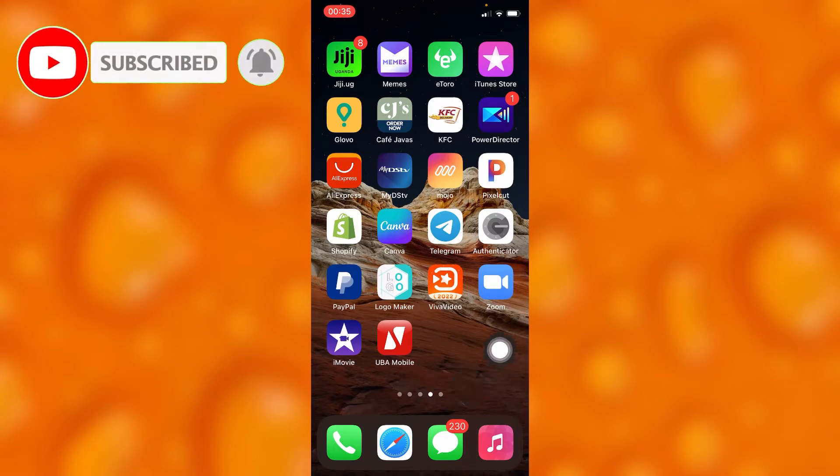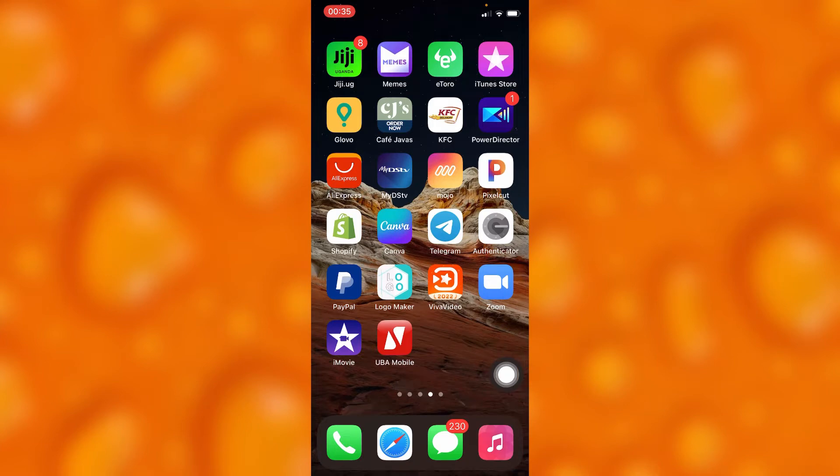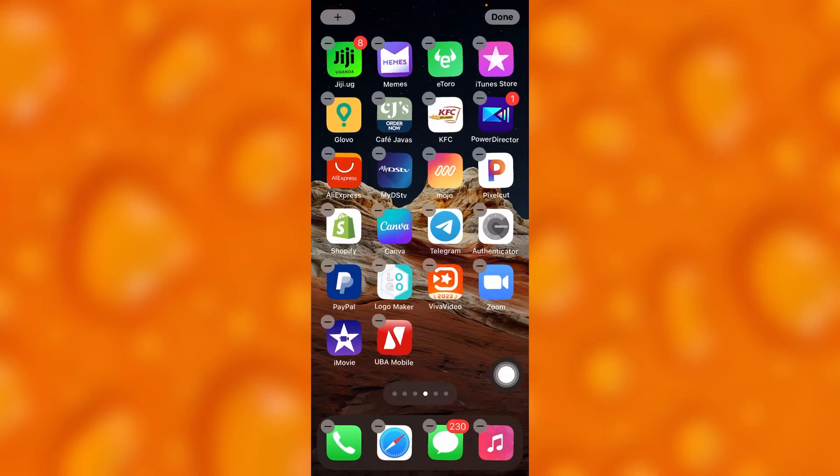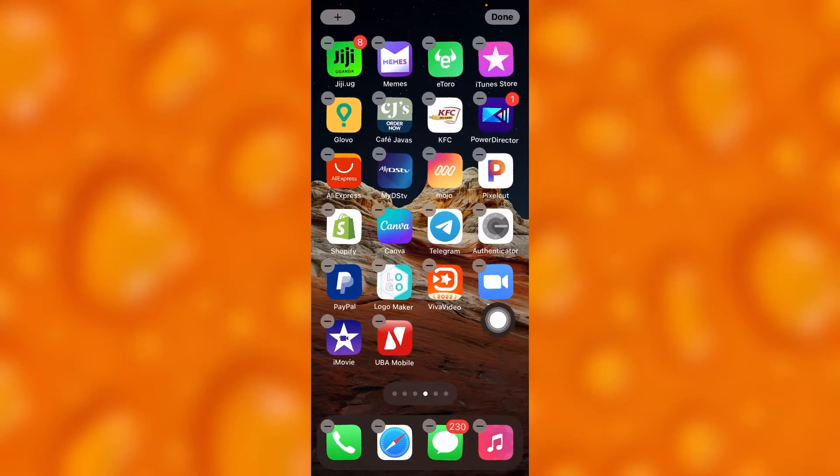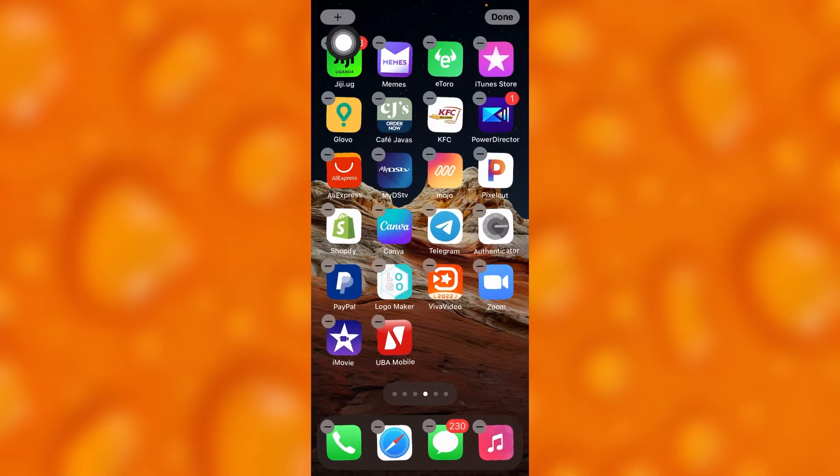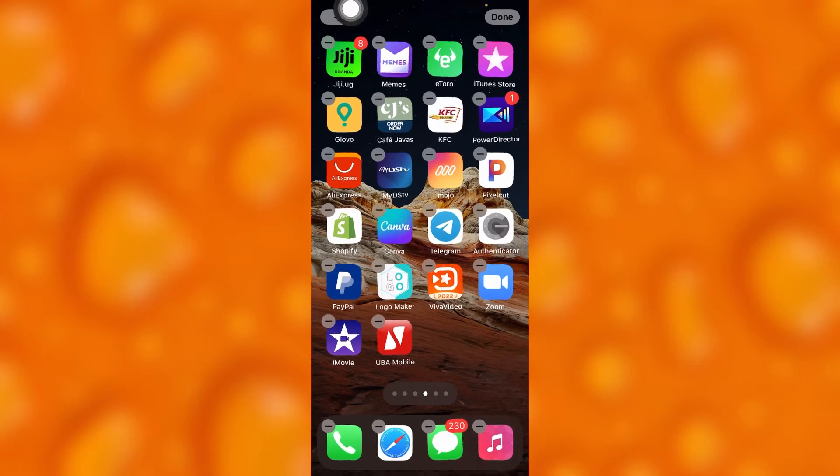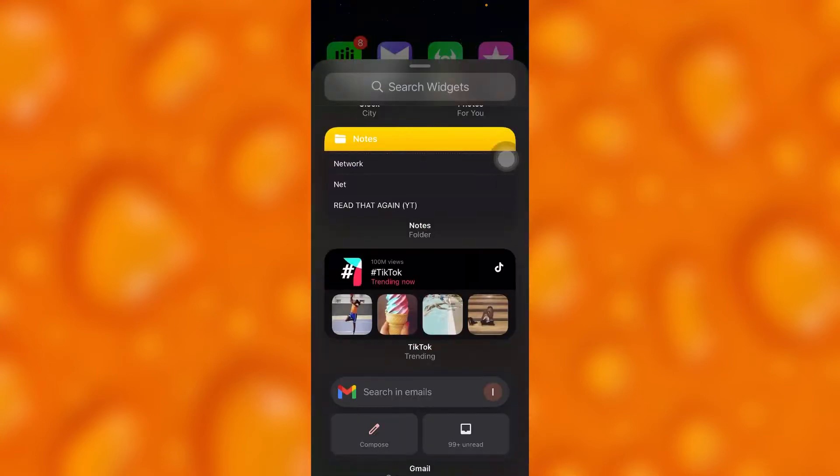You'll have to long tap into this space right here and then you'll see the option of plus, the plus icon on your upper left corner just right here.